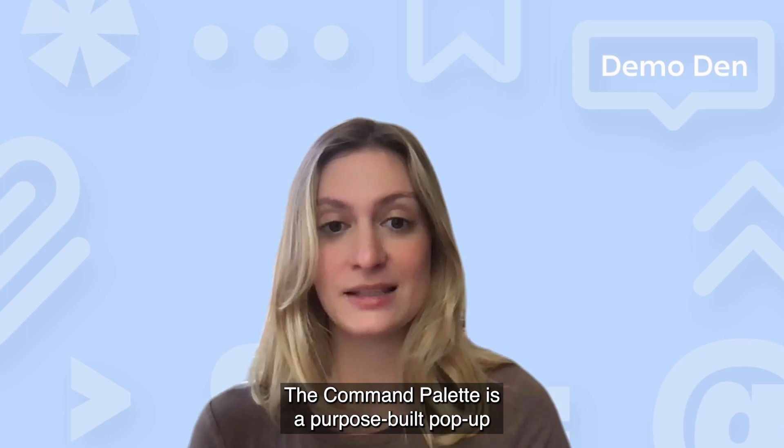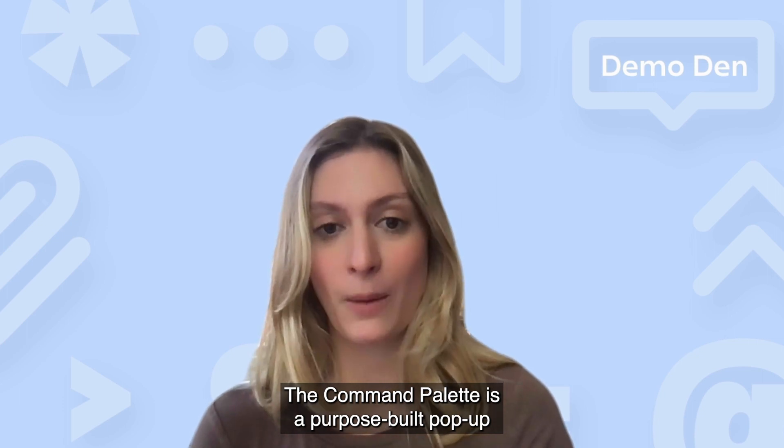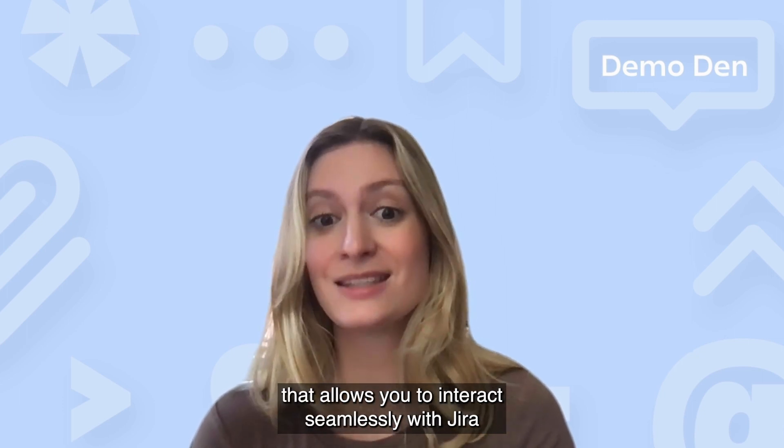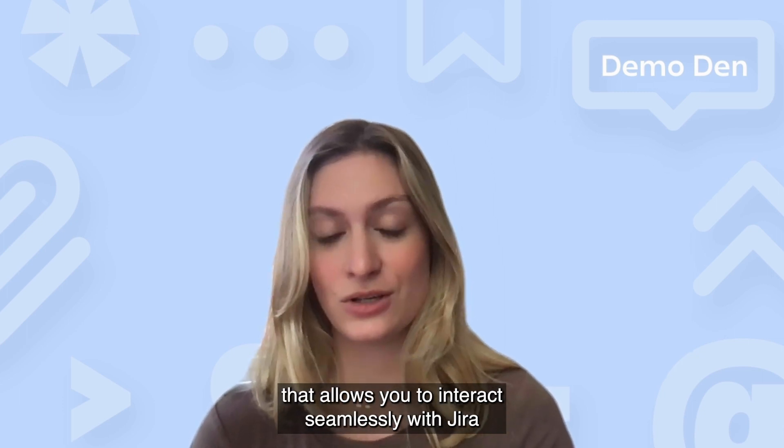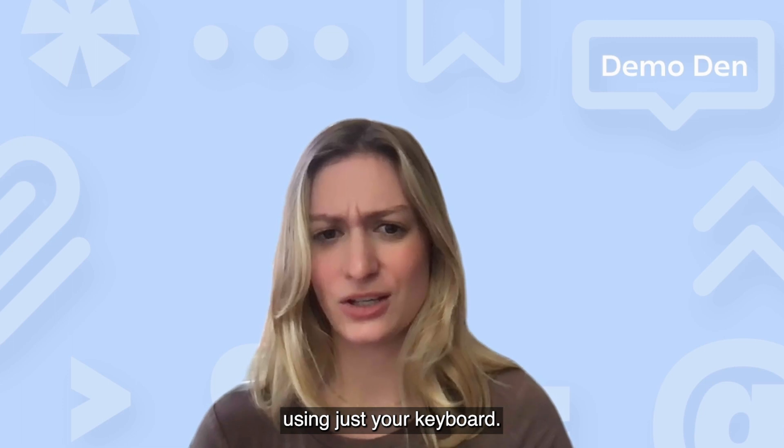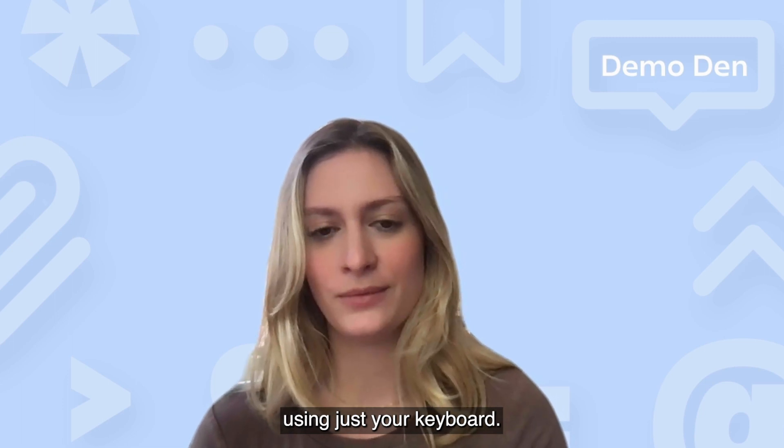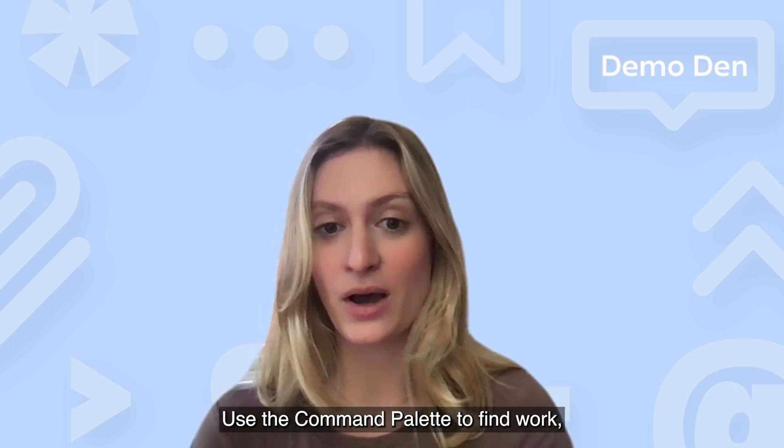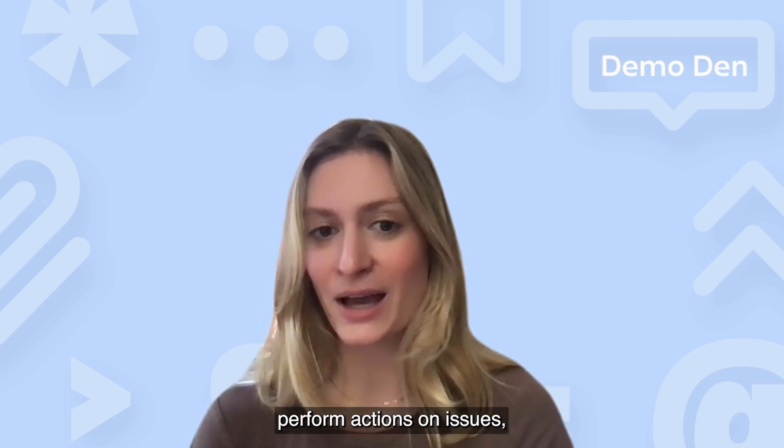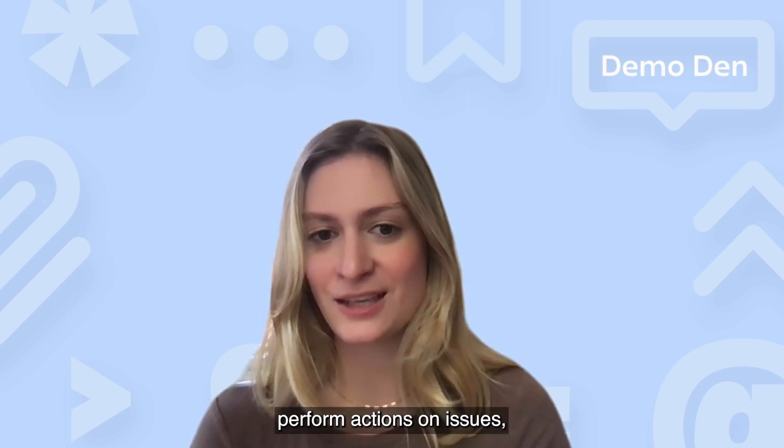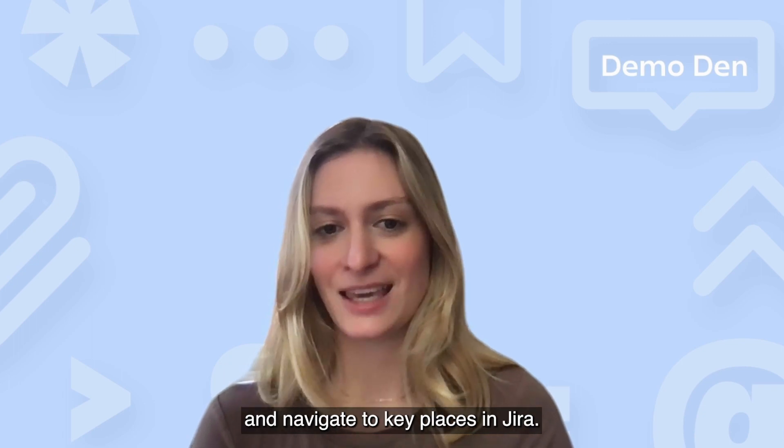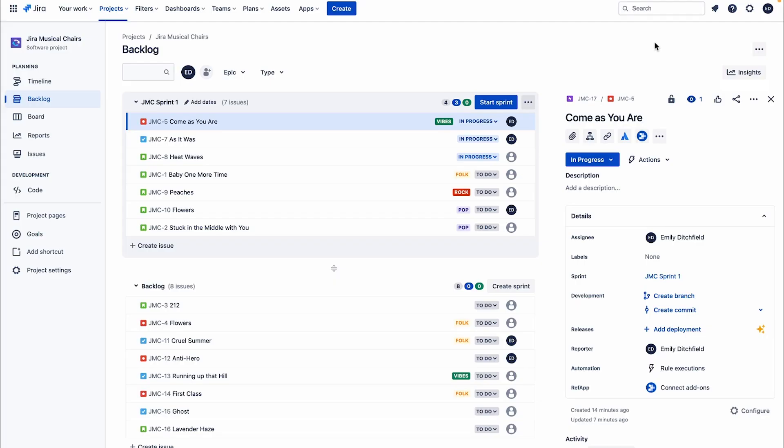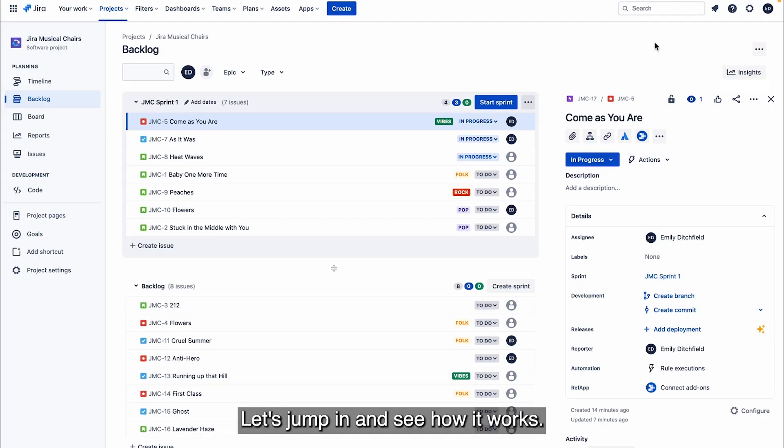The Command Palette is a purpose-built pop-up that allows you to interact seamlessly with Jira using just your keyboard. Use the Command Palette to find work, perform actions on issues, and navigate to key places in Jira. Let's jump in and see how it works.